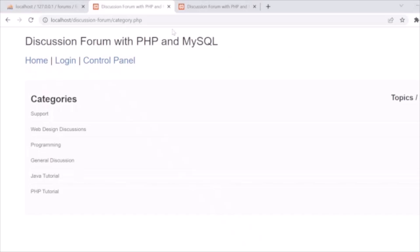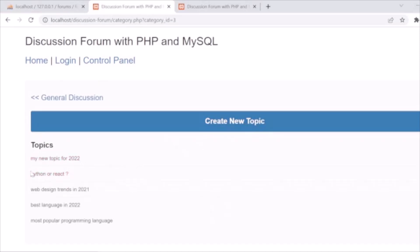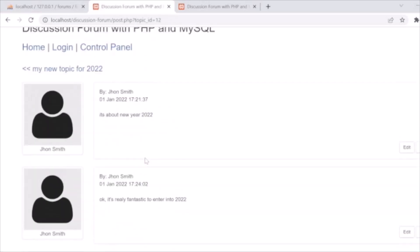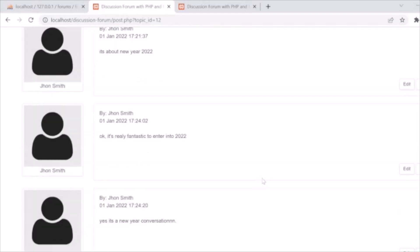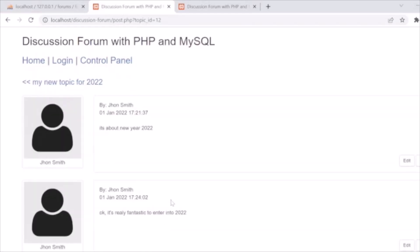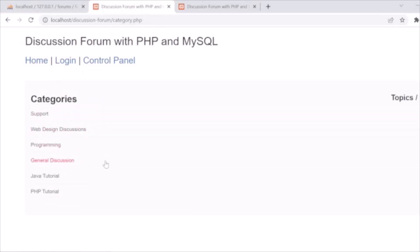First we have an overview of our system. This is the main section — the front page of the forum. We have a listing of categories with topic count and post count. Under general discussion there are topics, and the user can create a new topic, go to the topic listing, make a post, and reply to the listing.